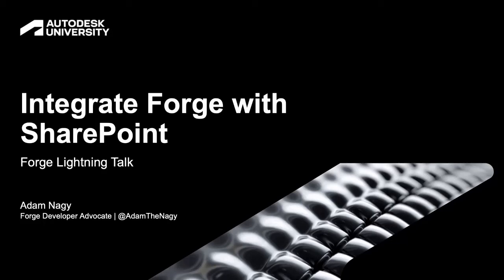Many companies with SharePoint sites are interested in showing their 3D models directly on their SharePoint page. In this Forge Lightning talk, I'm going to show you how you can do that.